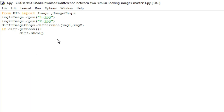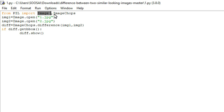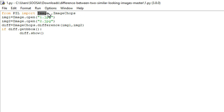This is the program used to spot the difference between two images, and here I am using only one library called Pillow. I'm importing two modules from that library: one is Image and another one is ImageChops. The Image module is used to access the image from my system, and ImageChops is used to find the difference between two images.